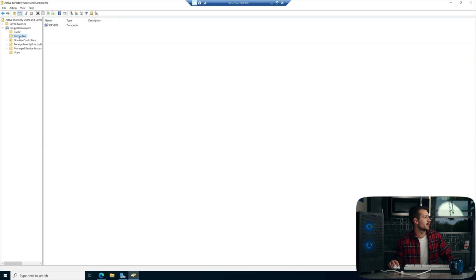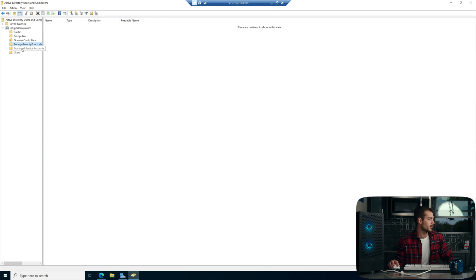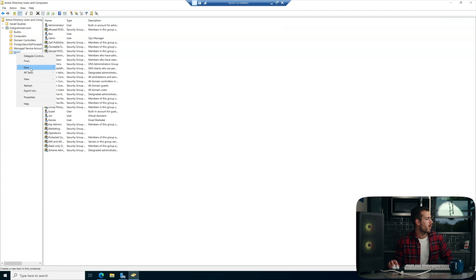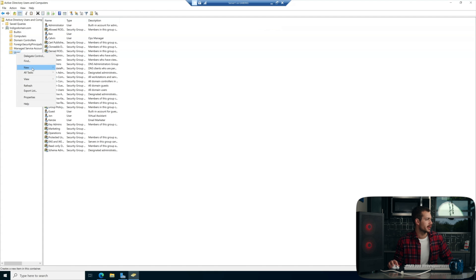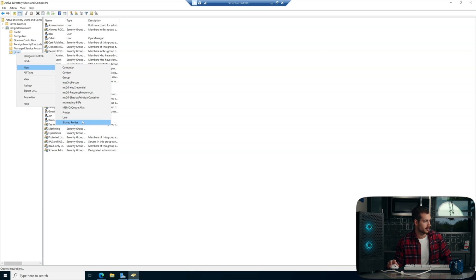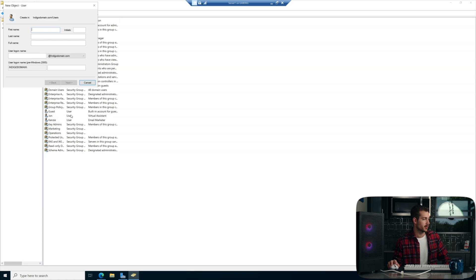We have Builtin, Computers, Domain Controllers, Foreign Security Principals, Managed Service Accounts, and then finally Users. Within Users, we can right-click and underneath New we have some options here. We can add a new computer, contact, group, etc. And what you're probably interested in seeing is User.